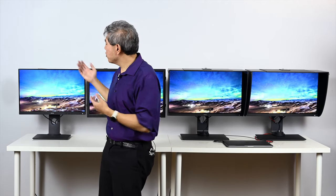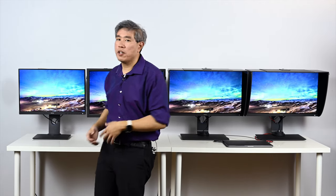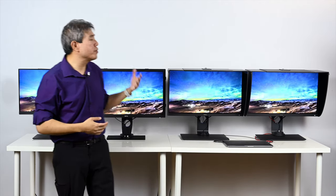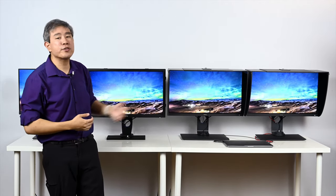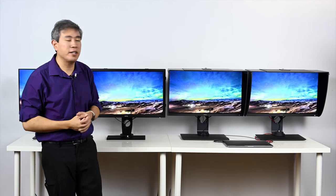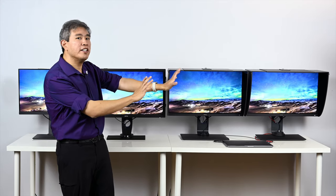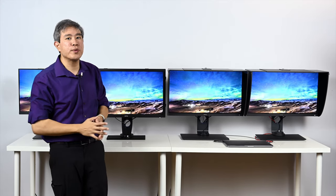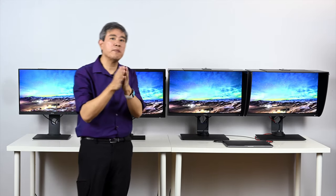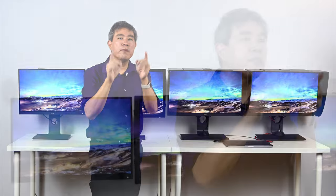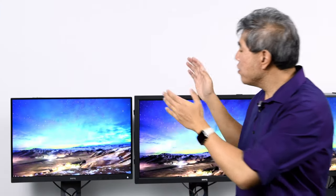I have these displays arranged by size starting with the 24-inch model and then going up to the three other 27-inch models. Now these three have a lot of different features between them and I will talk about that too but first, let's talk about the SW240.